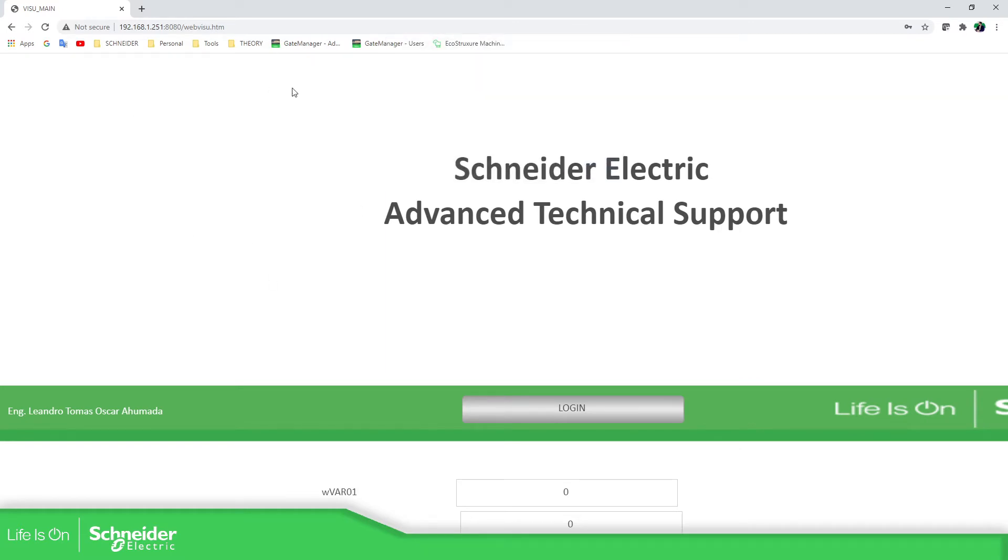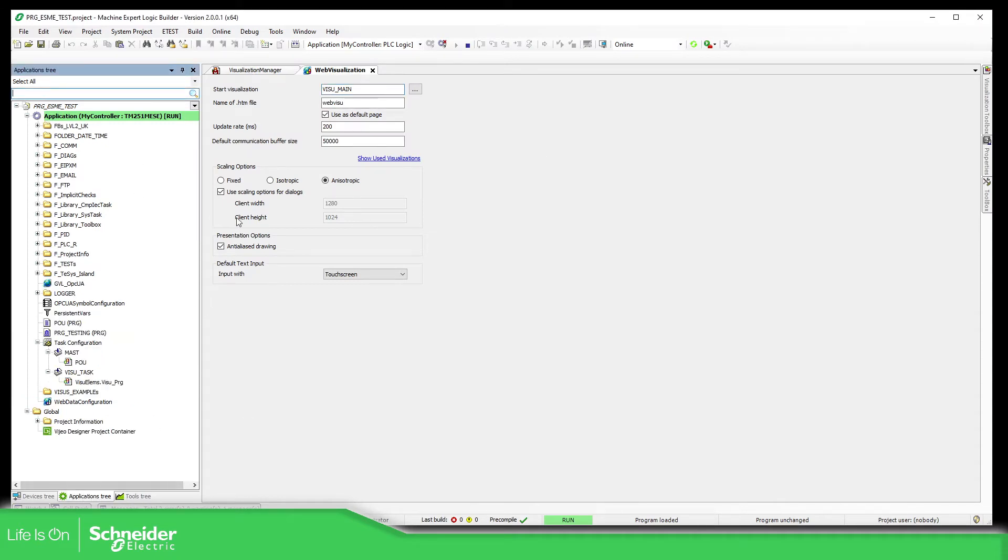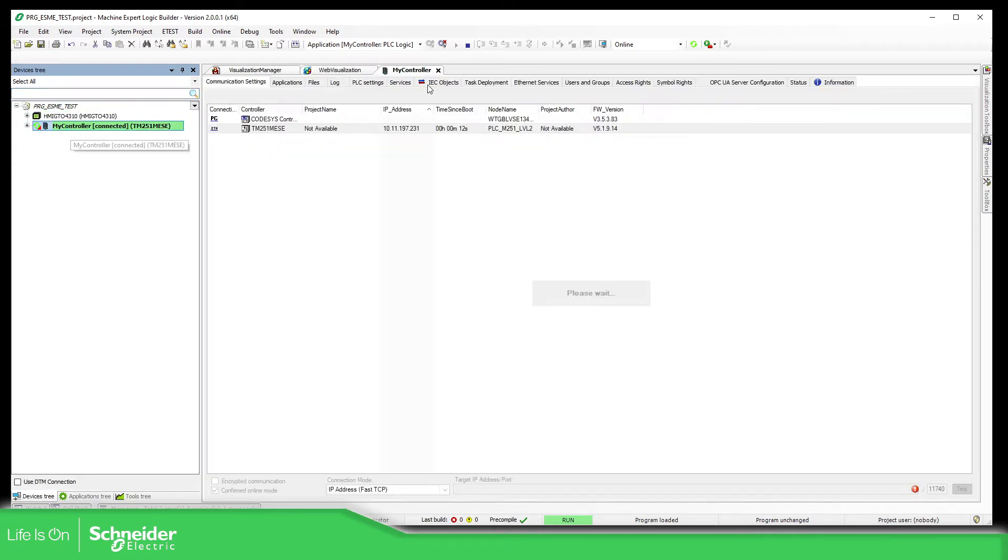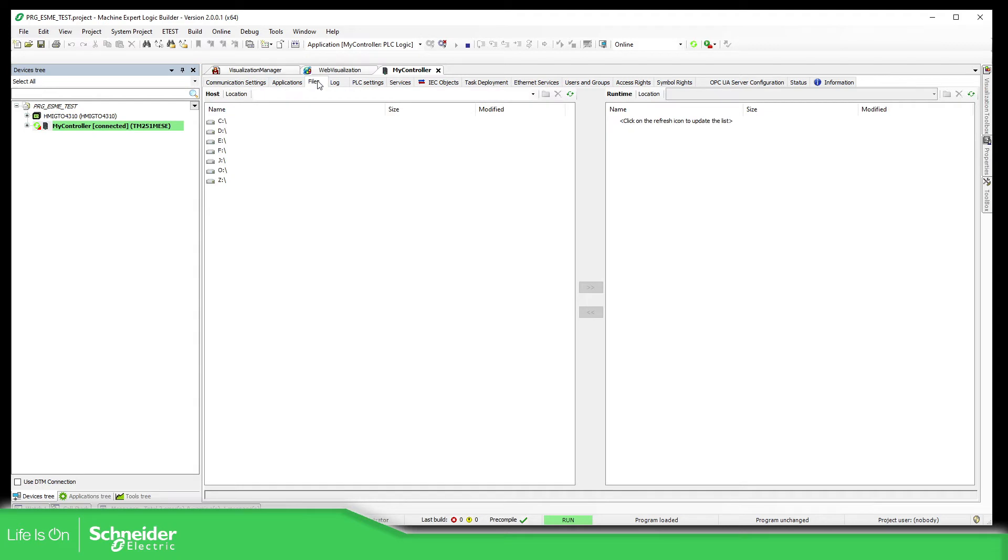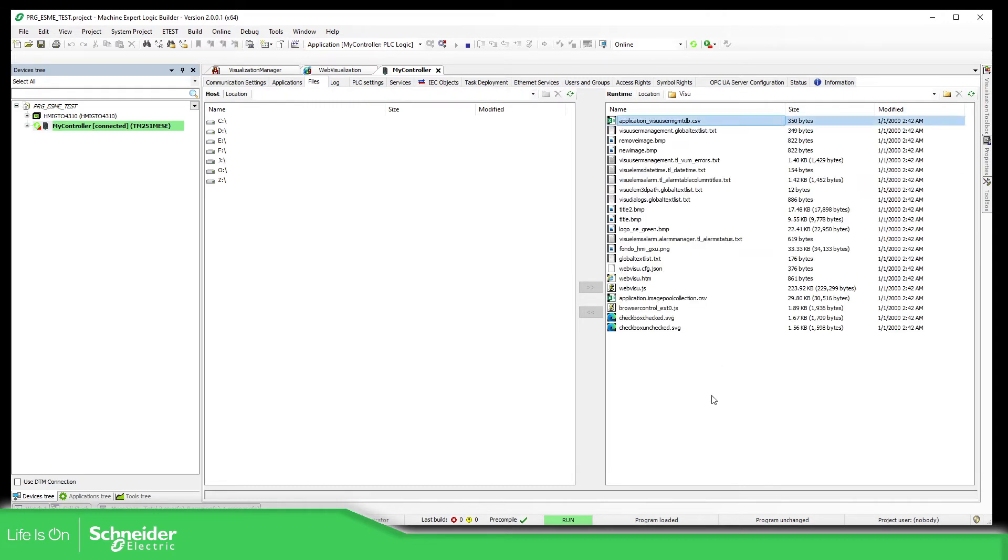So what we can do, let's close this. In order to access directly into the control, into the web visualization, what we need to do is to define a file in the Visu.